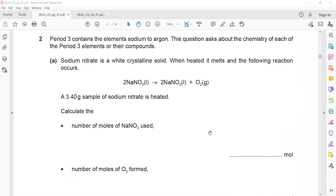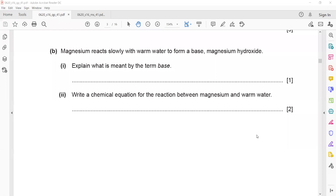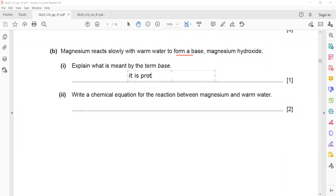Any doubt in question two? Question 2a was not included; we start from 2b onwards. In part b, magnesium reacts slowly with warm water to form magnesium hydroxide. The question asks what is meant by the term base. First, write the definition: acids are proton donors, and a base is a proton acceptor — a substance which accepts a proton.